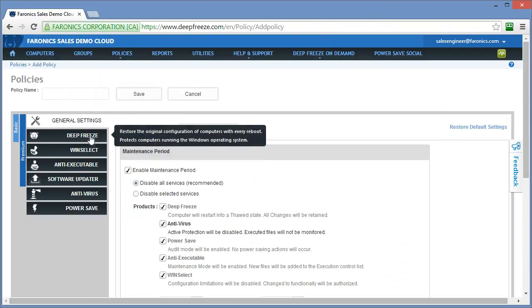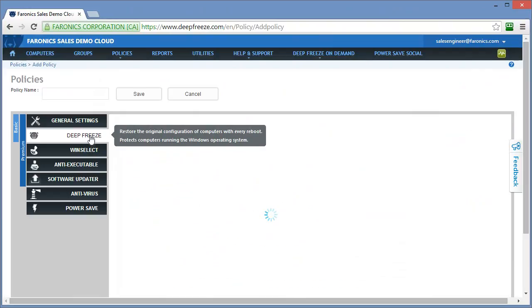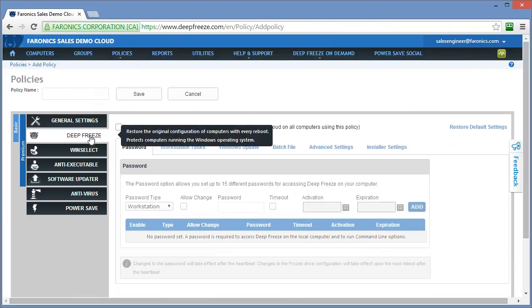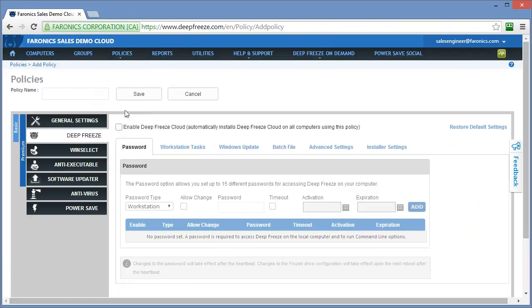Once you've specified your general settings, you can now select which services that are available through deep freeze cloud you want to enable on the computers that you're going to apply this policy against. I'll just step through what each service does and ultimately you'll know best which services you want to enable within your environment.